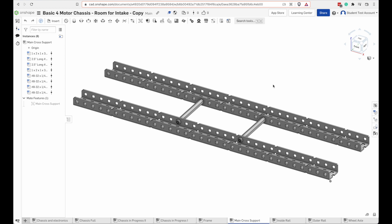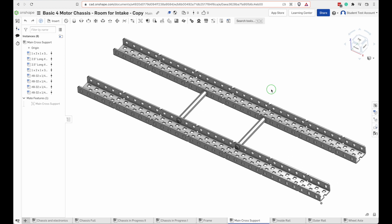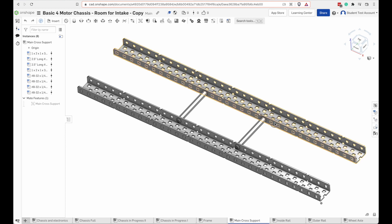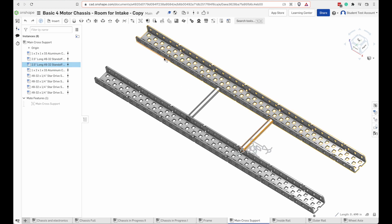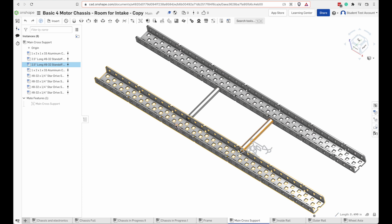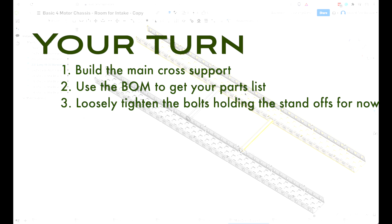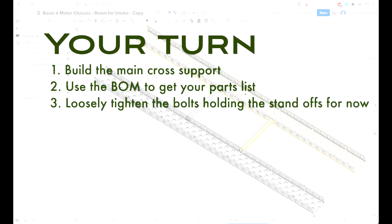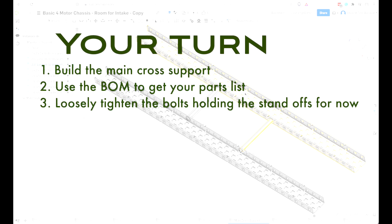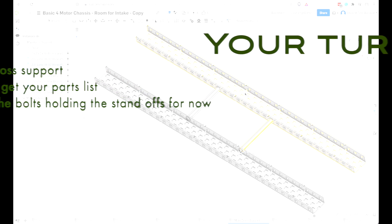Now we're going to build the main cross support for the chassis. This is what it looks like. We can look at the build materials to see what we need. When you're putting together a frame, it's good to get everything loosely connected and then tighten it down later.